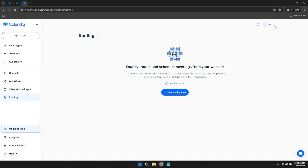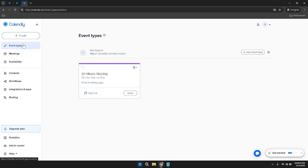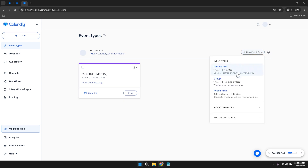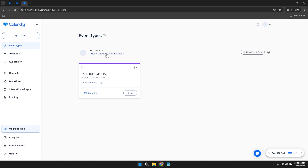To dive deeper into managing your events, click on the Event Types section in the left sidebar. This area displays all the different types of events you've set up, such as one-on-one meetings, group sessions, or webinars. Here you have the option to create a new event type, defining specifics like duration, location, and availability. Additionally, there's a convenient setting to copy the link for each event type, making it easy to share with invitees.